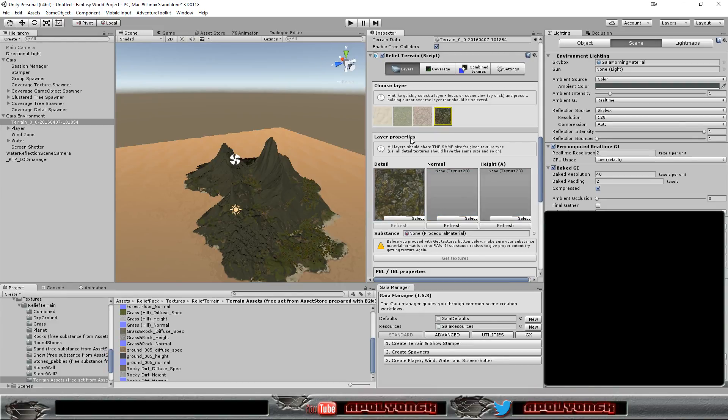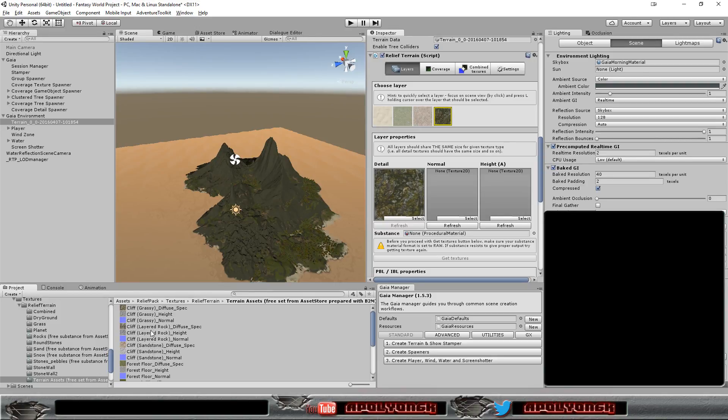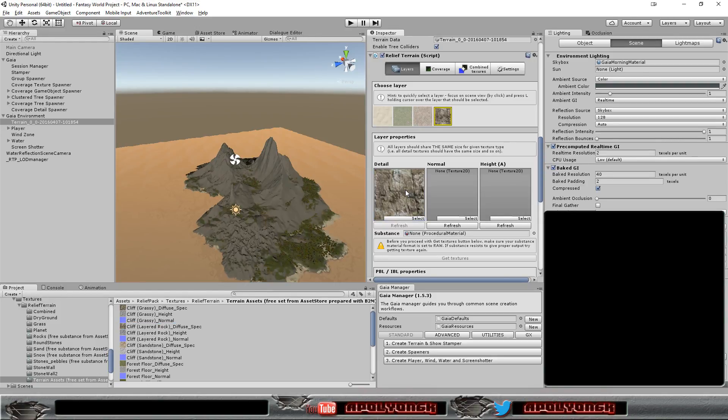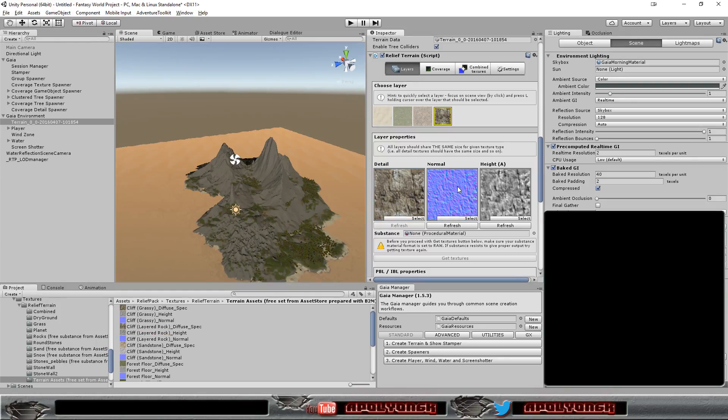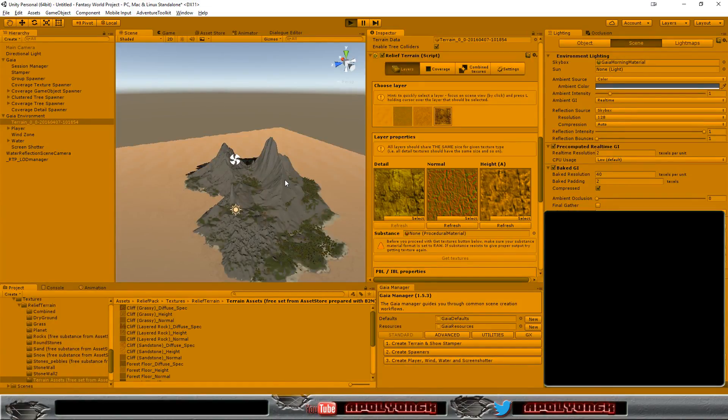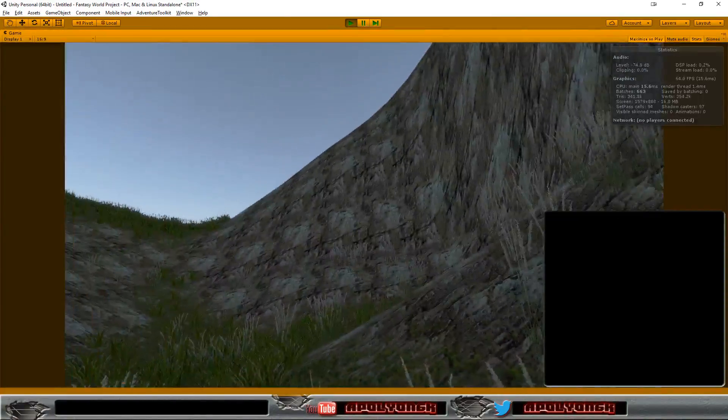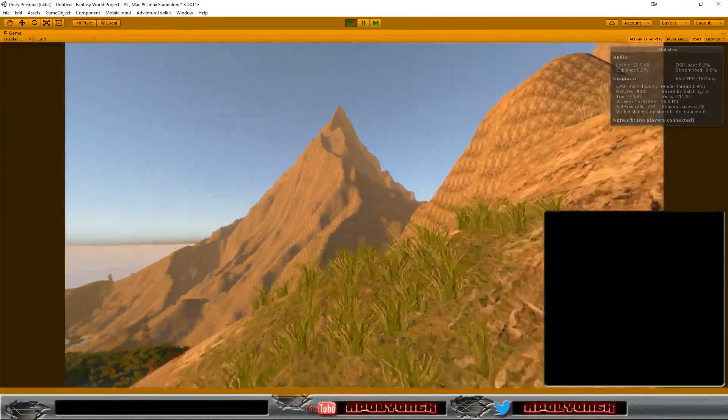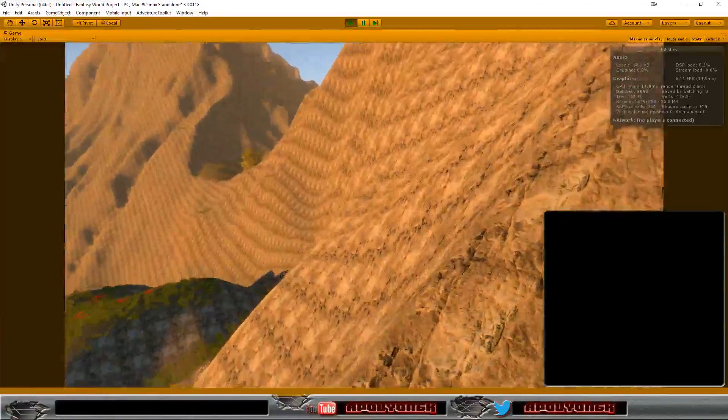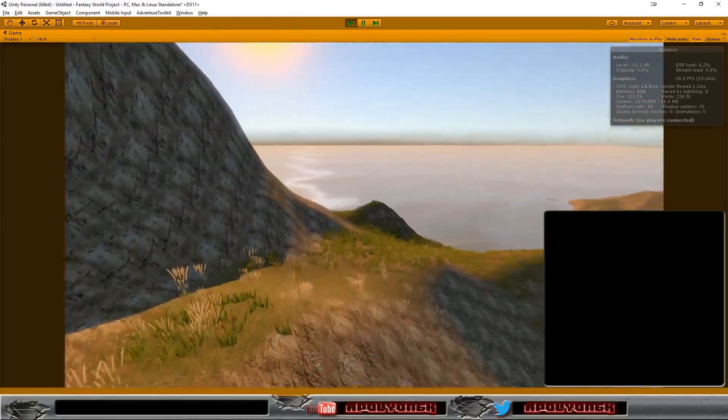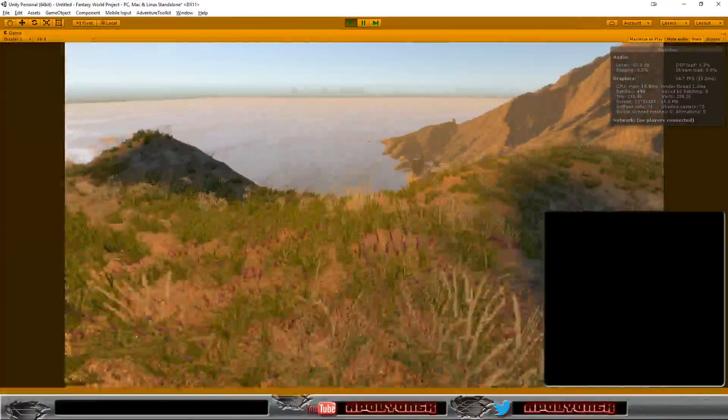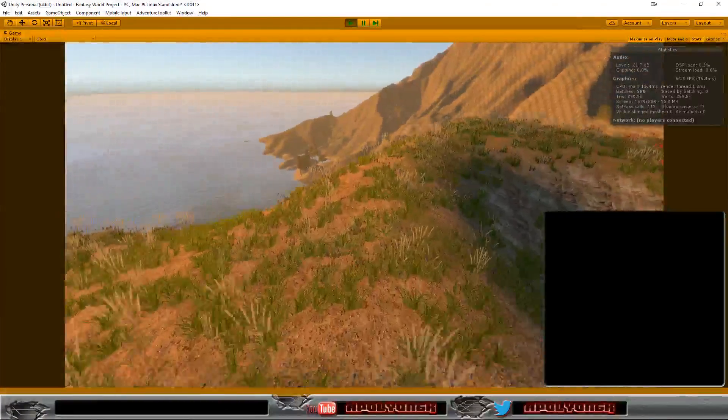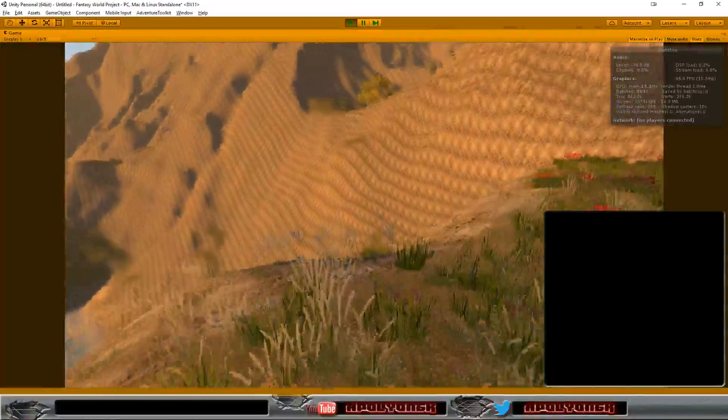And for a cliff let's take the cliff. And let's run this and have a look. Let's just change the textures first. So now the textures are still blended from before.